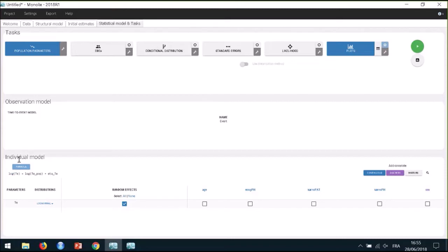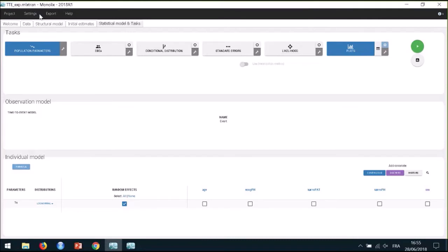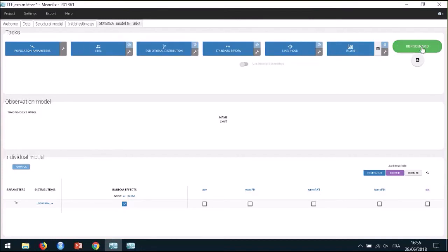On the top of the interface, I can run different estimation and diagnosis tasks. Once all elements of the model have been specified, it is important to save the project. The results of all tasks run afterwards will be saved as text files in the folder next to the project file. I save the project as a file, for example tte-exp.mlxtran. I can run the tasks one by one or select them all and run with Run Scenario. Here I will run them one by one and explain their results.